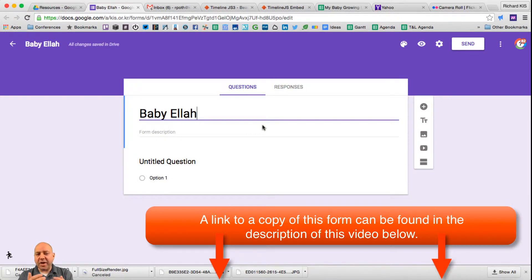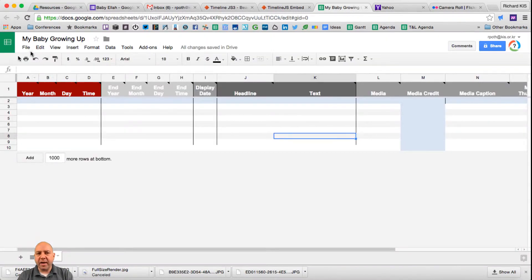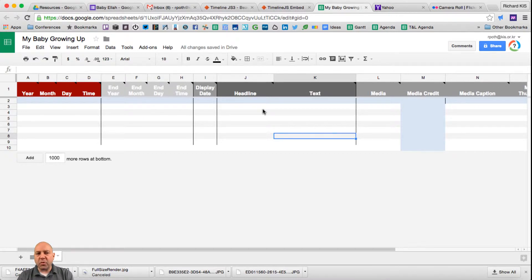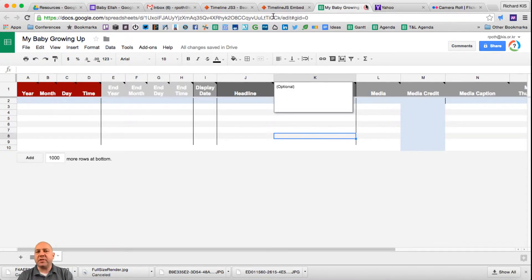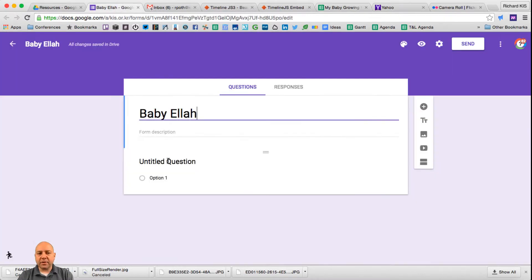Our first question needs to emulate the fields from the template spreadsheet from Timeline.js. I've created a copy of the template here and these are all the fields we've got. Our form needs to ask the same questions. The first four questions are year, month, date, and time, so let's create four questions with those.